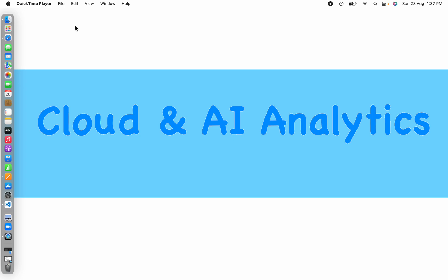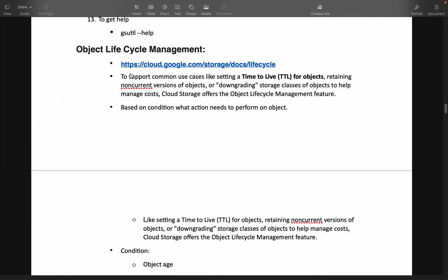Hey guys, I'm Vignesh and welcome back to my YouTube channel Cloud and Air Analytics. In today's video we are going to see an important feature in cloud storage: Object Lifecycle Management. We will understand what it is, how it is helpful in real-time scenarios, how it helps in saving costs, and how it helps in managing log files more efficiently. We will also see a practical implementation of how to implement Object Lifecycle Management in a Cloud Storage bucket.